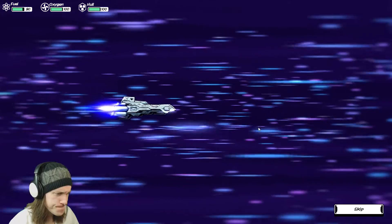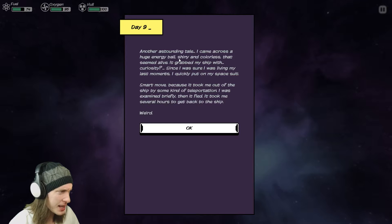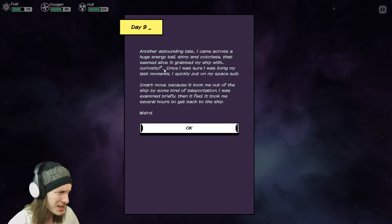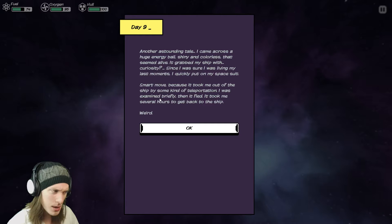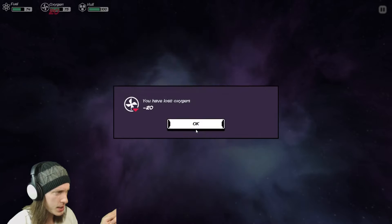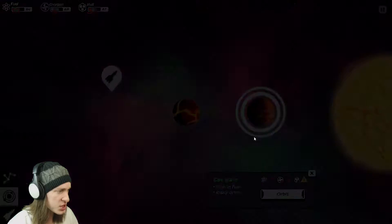And here we all then. Another astounding tale. I came across a huge energy ball, shiny and colorless, that seemed alive. It grabbed my ship with curiosity. Since I was sure I was living my last moments, I quickly put on my space suit. Smart move, because it took me out of my ship by some kind of teleportation. It was, I was examined briefly, then it fled. It took me several hours to get back to the ship. Weird. You have lost oxygen by 20. Is that a breathable atmosphere? It is not. It's a gas giant. We're going to orbit that first and we're going to probe the hell of it.